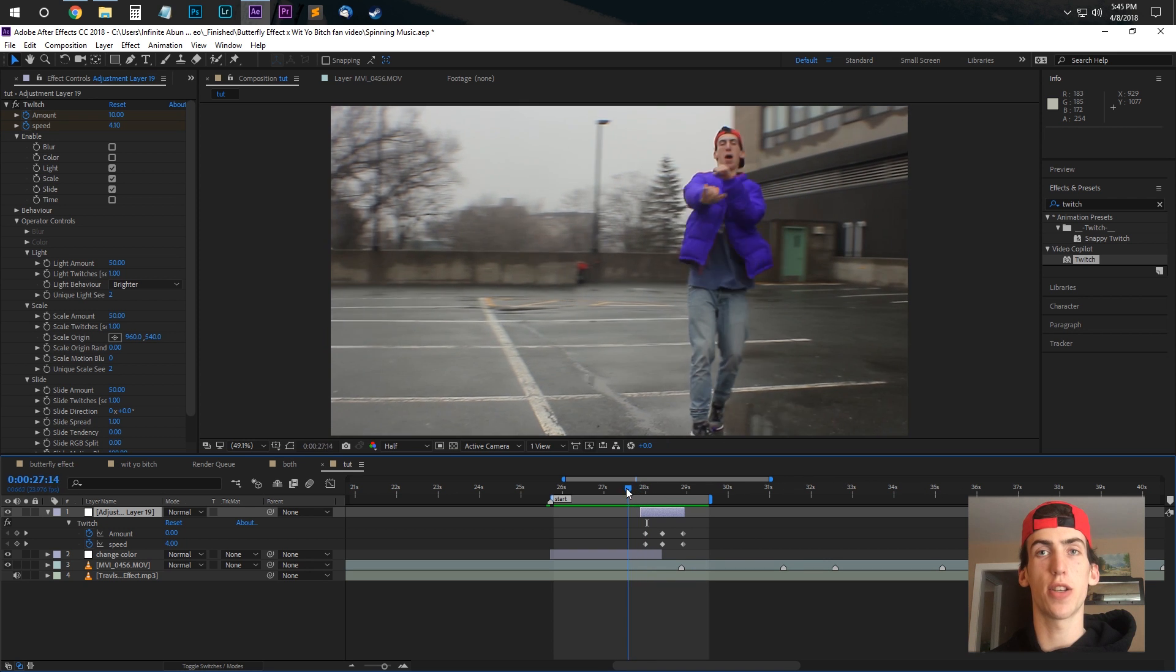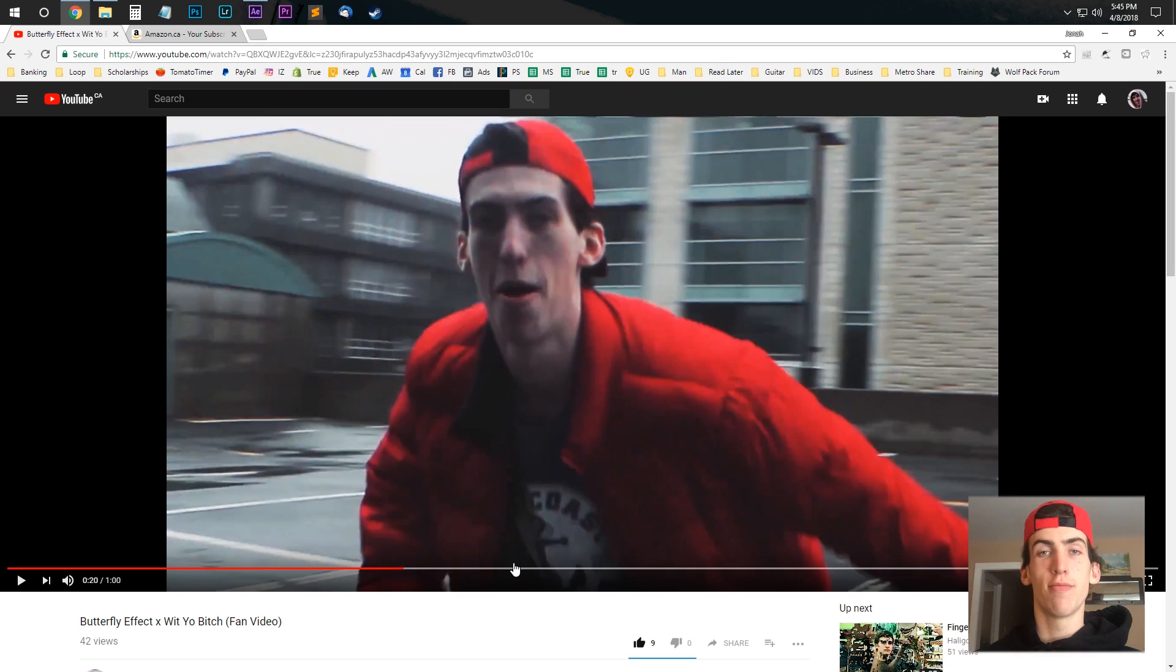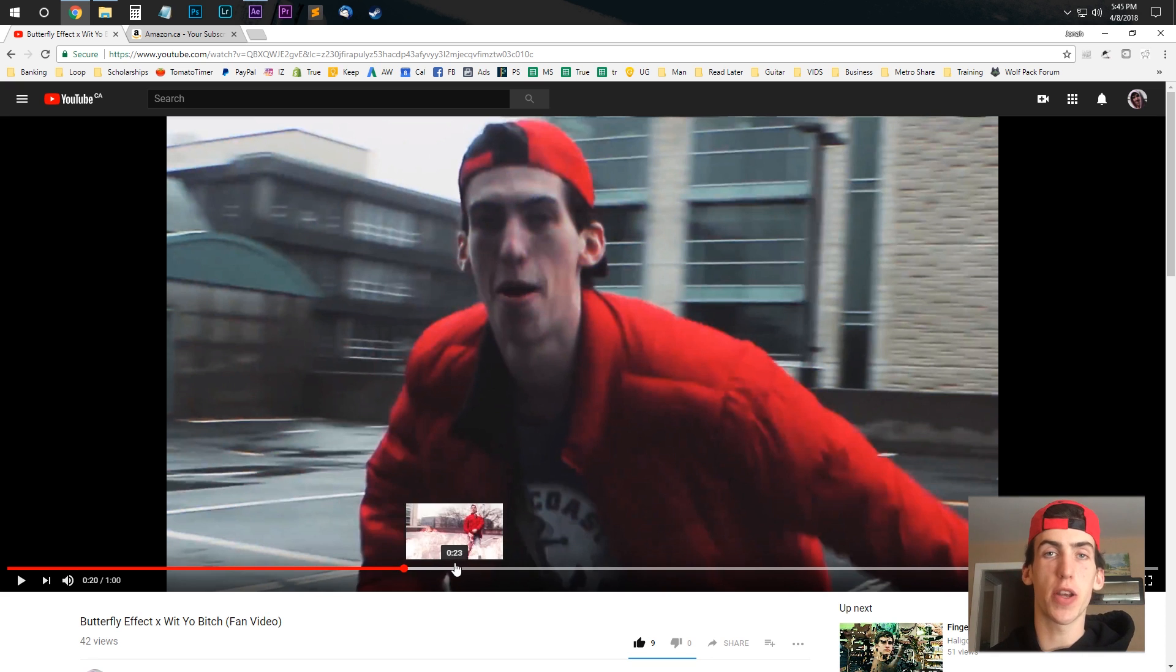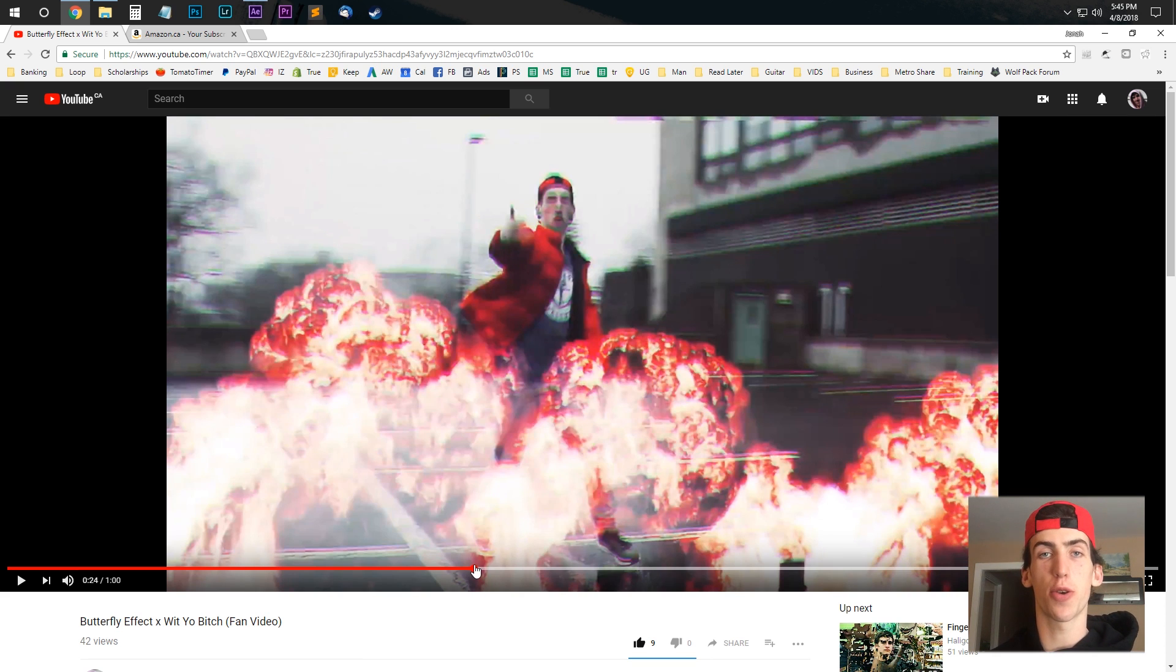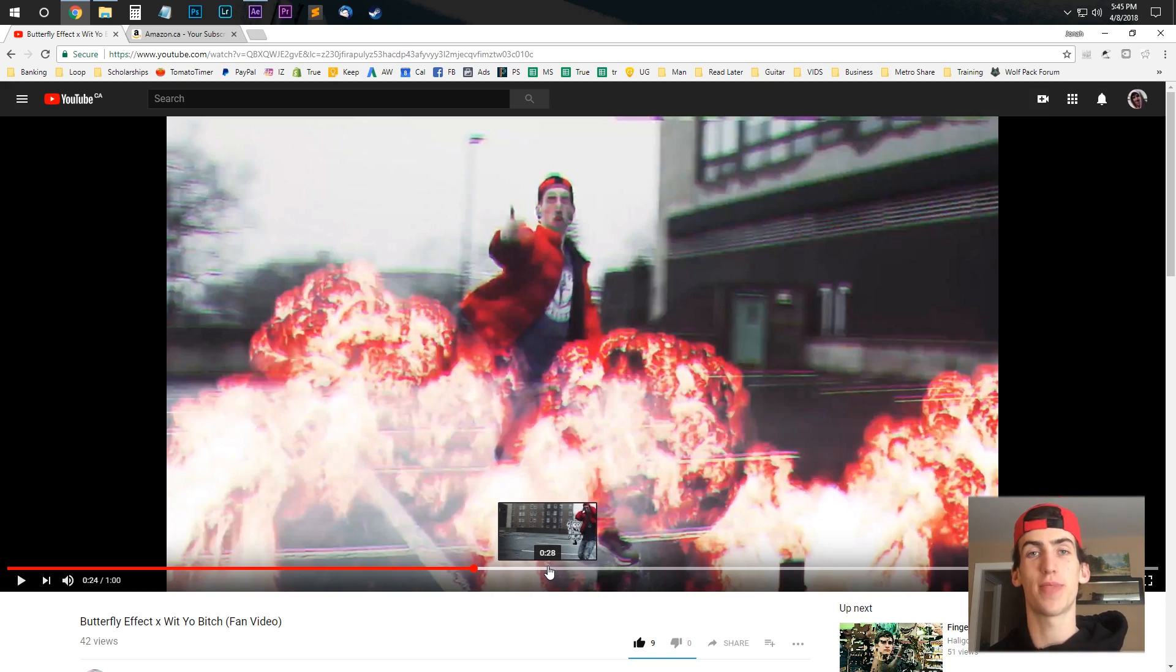So that's how you do the color change effect in After Effects. Let me know if you want to see any other effects from this video or any other, there have been a lot that I used, and leave a comment letting me know what you think. Thank you very much for watching.